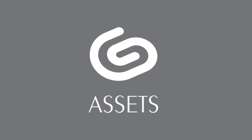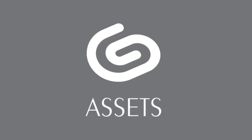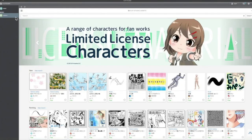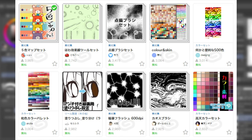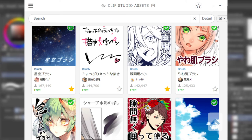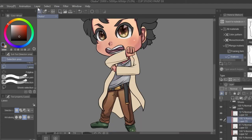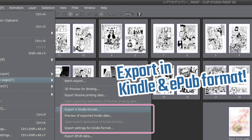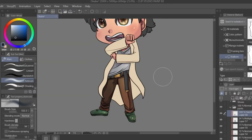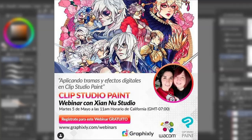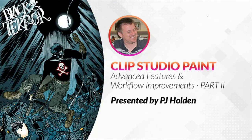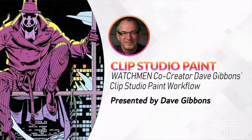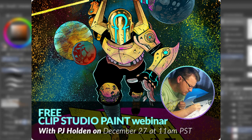Clip Studio Paint comes with an add-on called Clip Studio Assets, which lets you browse the community and download brushes, textures, and 3D models from other artists. I use it to find new screen tone effects and brushes. You can also use it to share your work, participate in forums, look at tips, and publish your manga for Kindle. One of my favorite perks is receiving emails inviting you to exclusive webinars hosted by guest artists — I've learned from amazing artists including the creator of Watchmen and many more.